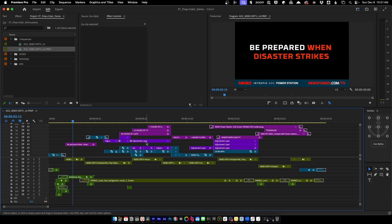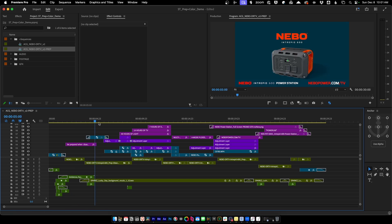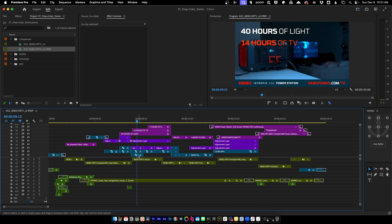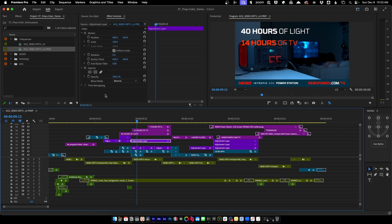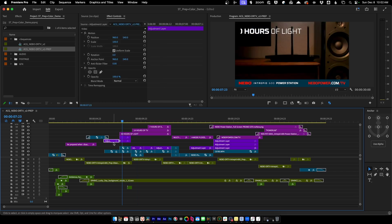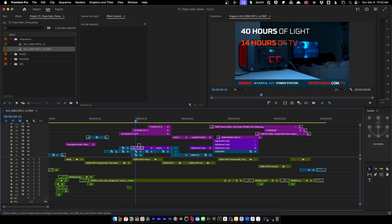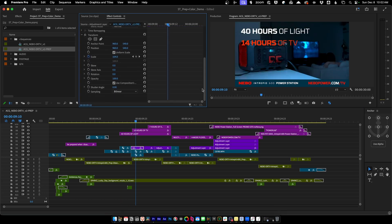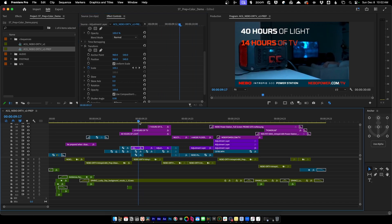We need to clean up the sequence so it's not a big jumbled mess. Scrub through and see what you're working with — stacked clips could be composited clips like a split screen, so keep those as they are. Also check adjustment layers to make sure they're actually doing something. In this case some adjustment layers have nothing in the effect controls, so they're not doing anything and we'll remove them. If a layer has a transform effect applied for scaling, we'll leave that alone.